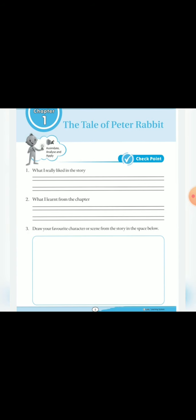What I really liked in the story? Aapko joh bhi Patsan da hai, Story me, Wohan yoha Question first me Likna hai. What I learnt from the chapter? Is chapter se aap nai kya sikha?